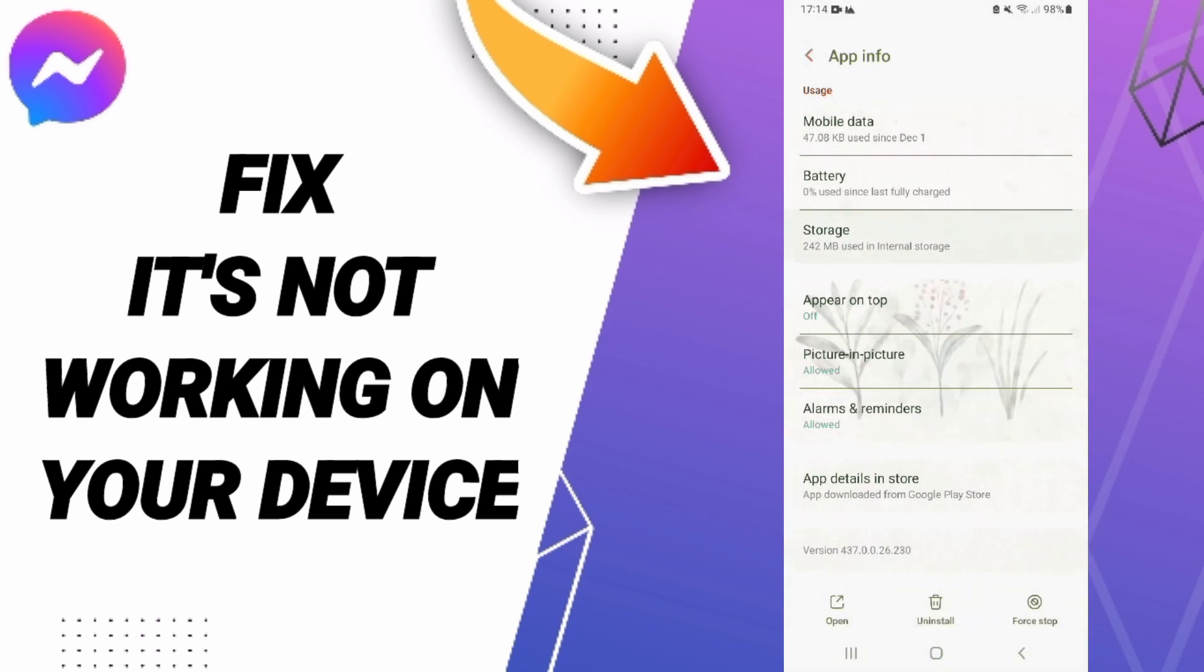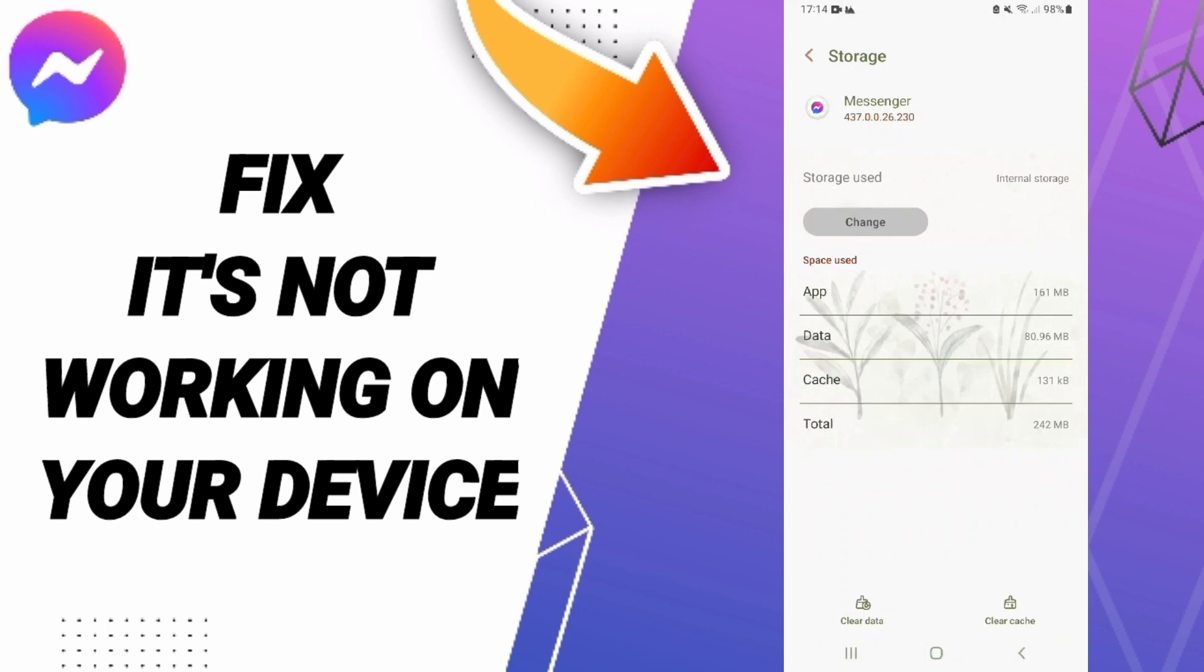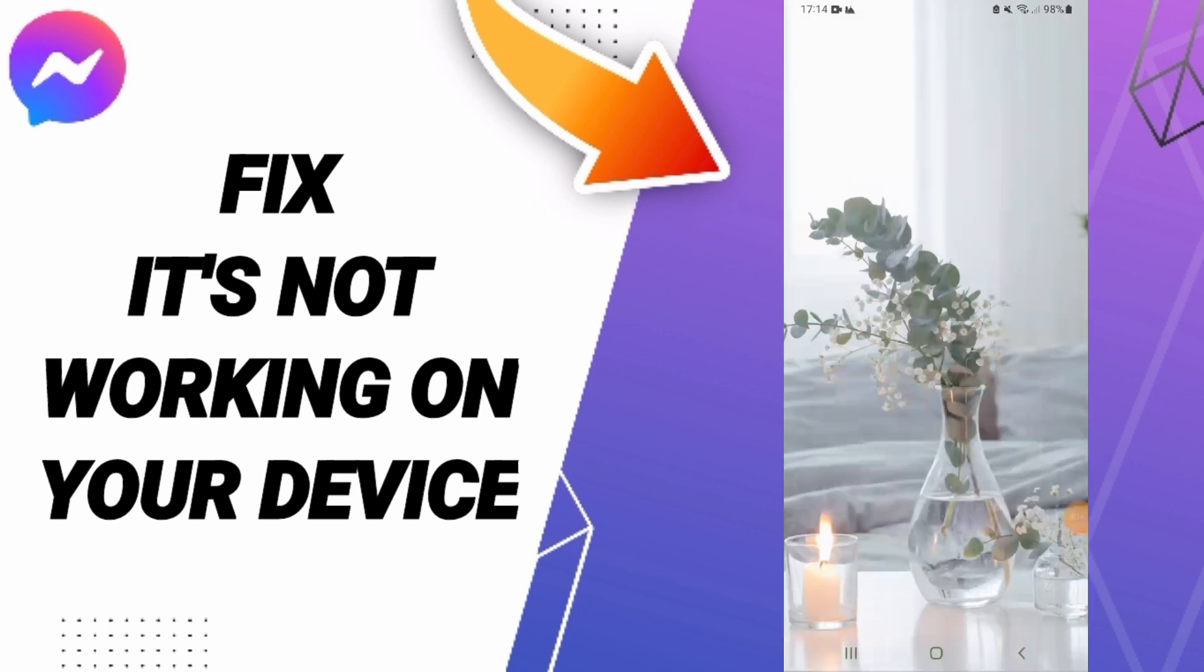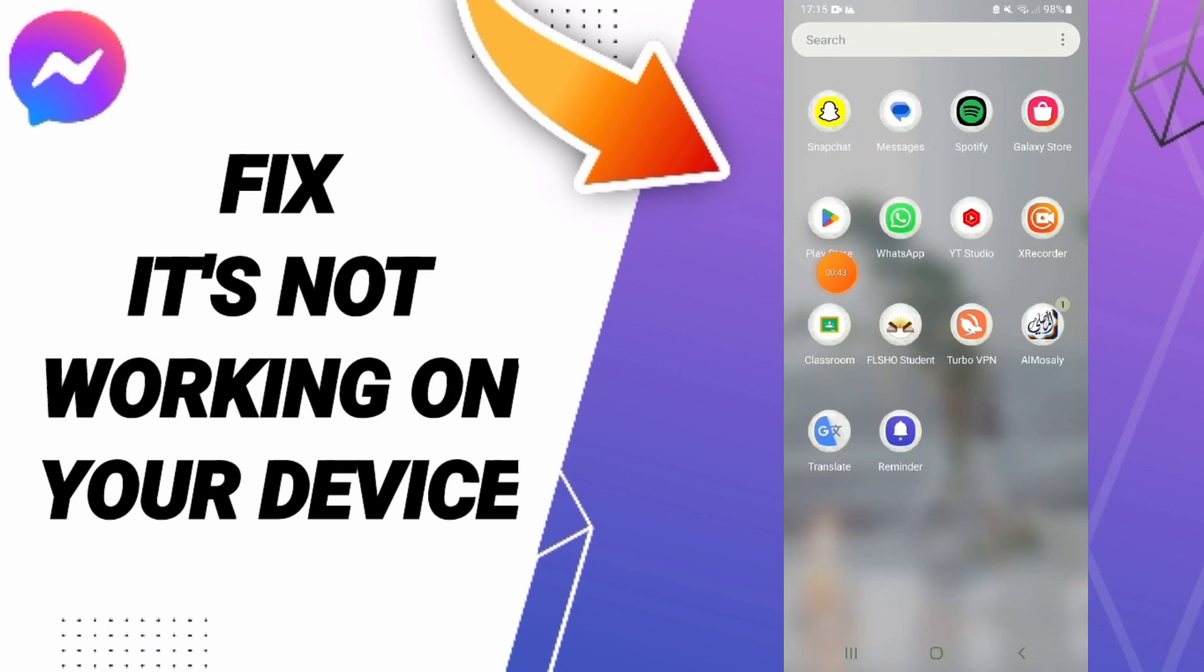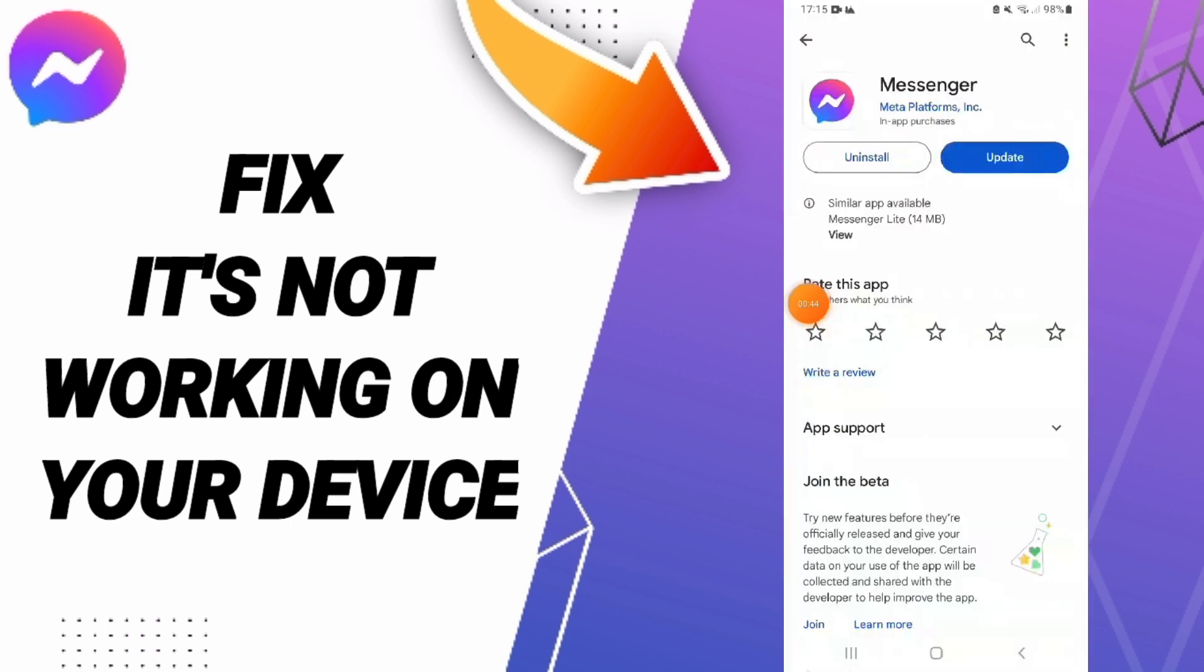Enter the Storage section and click Clear Cache. Then go to the Play Store, search for Messenger, and uninstall and reinstall the app to fix the problem.